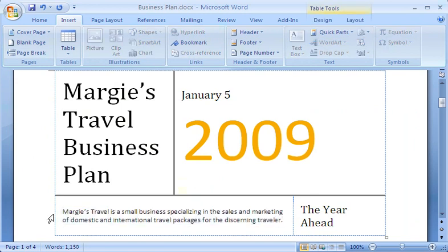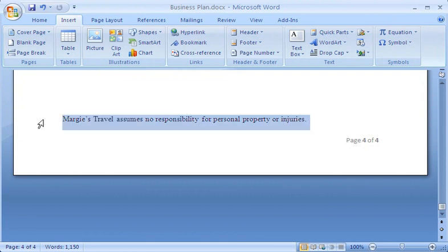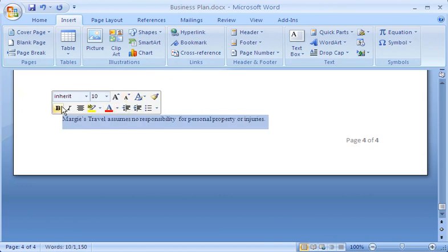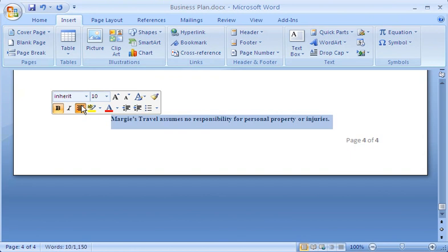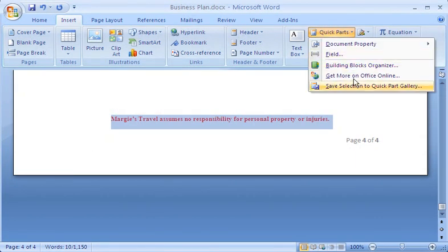My document looks pretty good, but I'm not quite satisfied with the disclaimer text at the end — I want to reformat it. I always want the text centered with bold red letters and in a smaller font size, so I'll select the text and use the handy mini toolbar to make all of these changes. That's better, but I don't want to make this change each time I use the disclaimer, so I'll go to the Quick Parts gallery and save this piece of reformatted boilerplate text as a building block that I can use whenever I want.